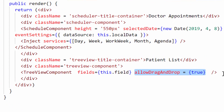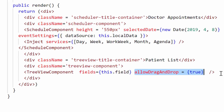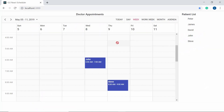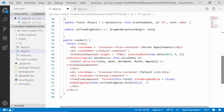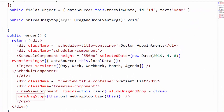First, I need to enable drag-and-drop on the TreeView component by setting the property allowDragAndDrop to true. Now I can drag an item from the TreeView component, but I cannot drop it onto the Scheduler yet, as I need to write the code to handle this scenario. So I will define the client-side event nodeDragStop, which triggers when an item from the TreeView is dragged and dropped onto the target area.